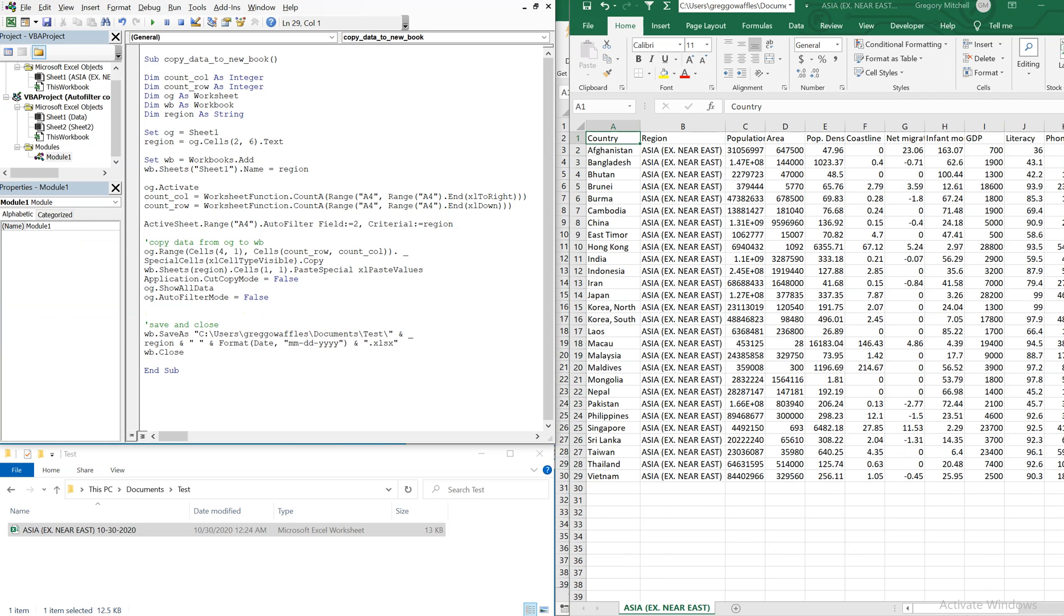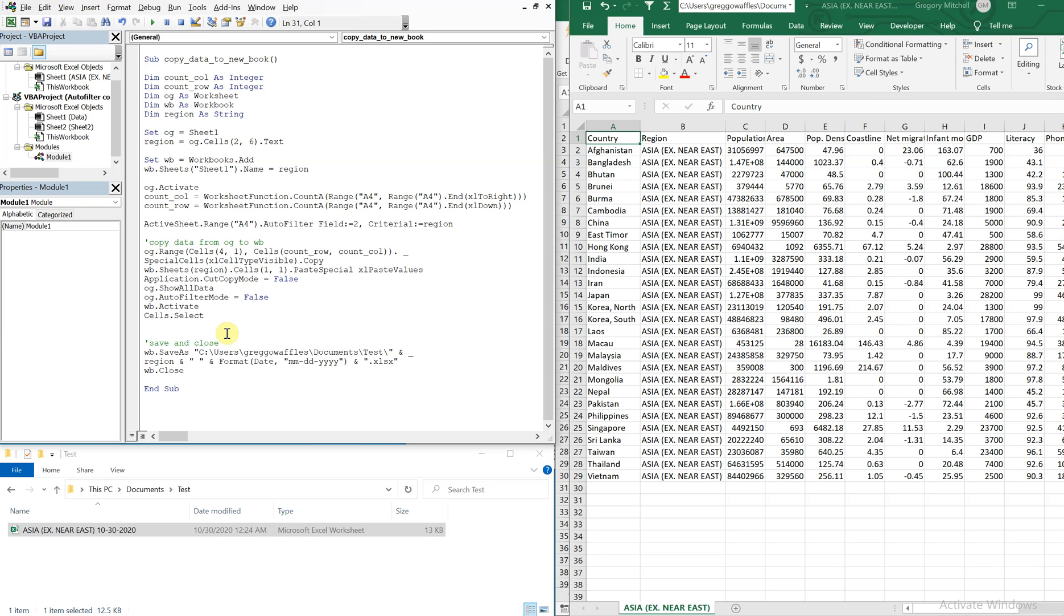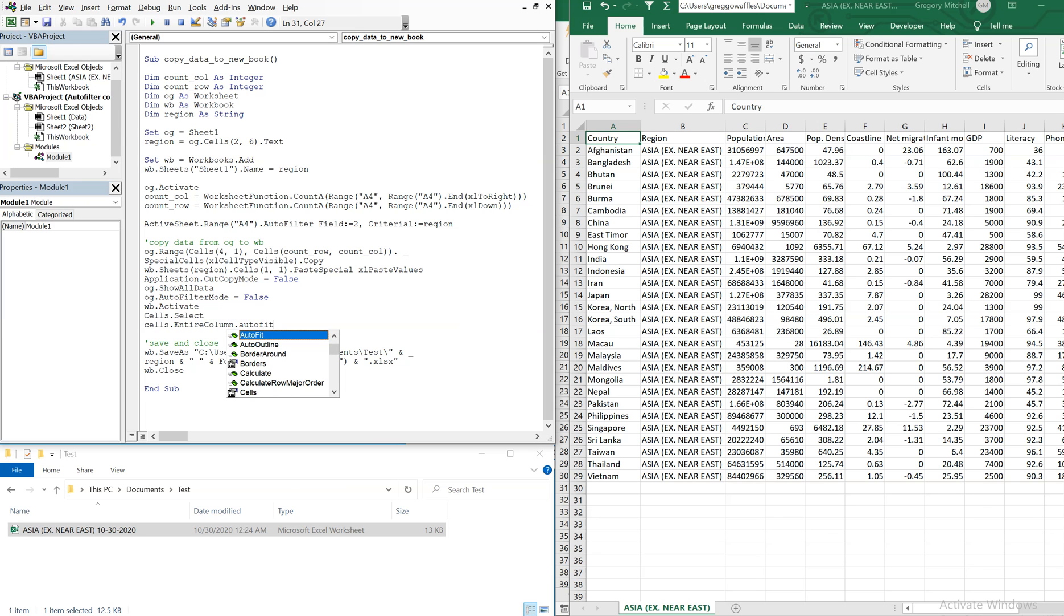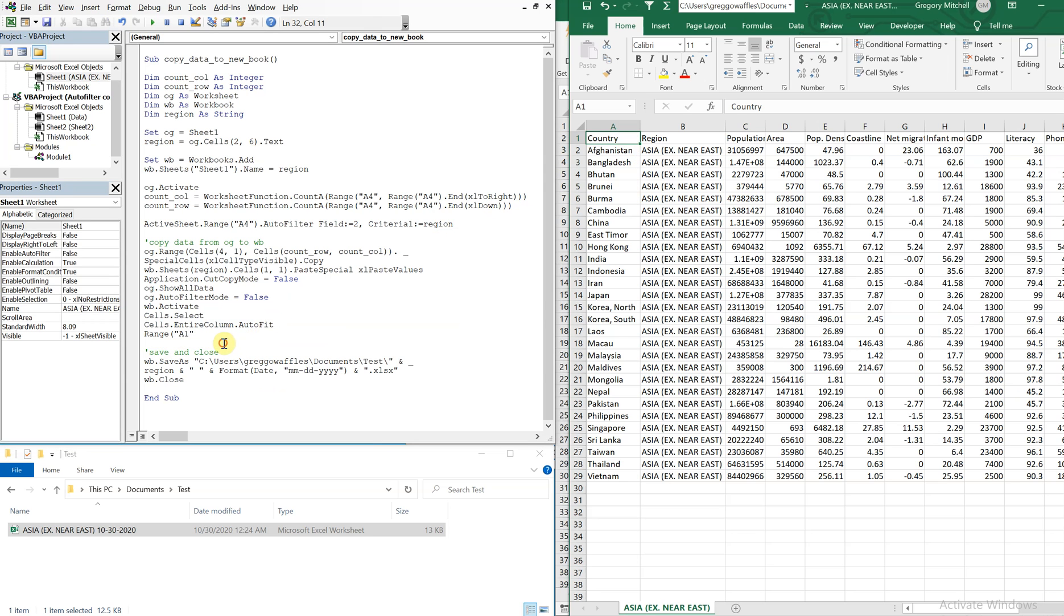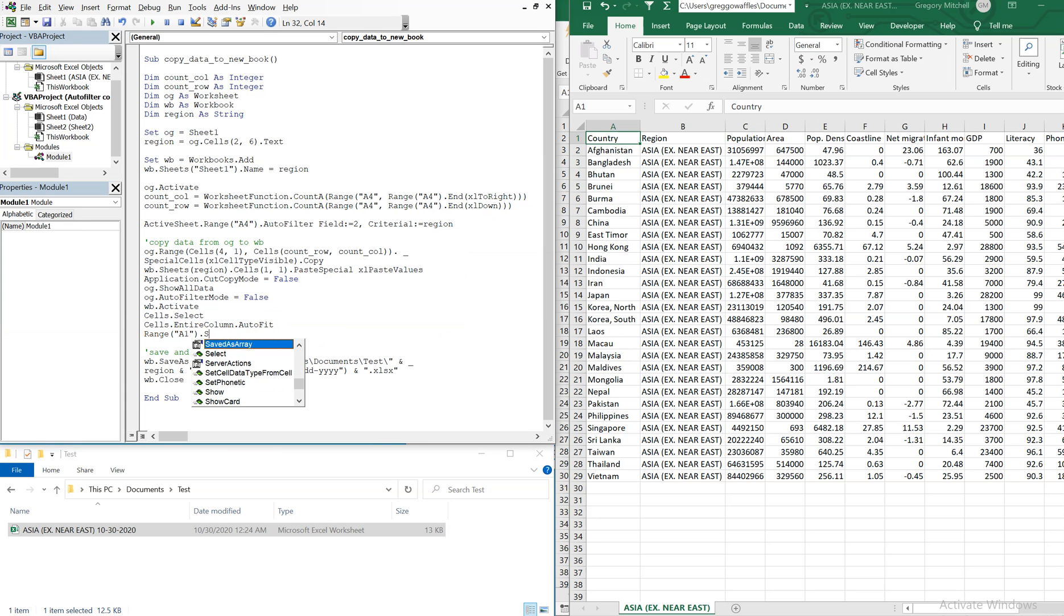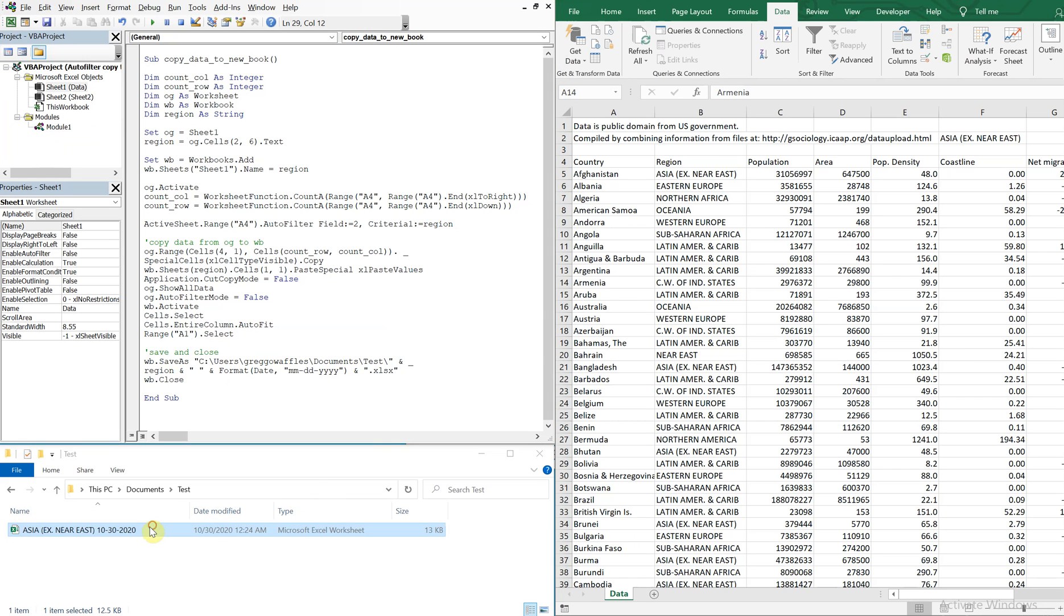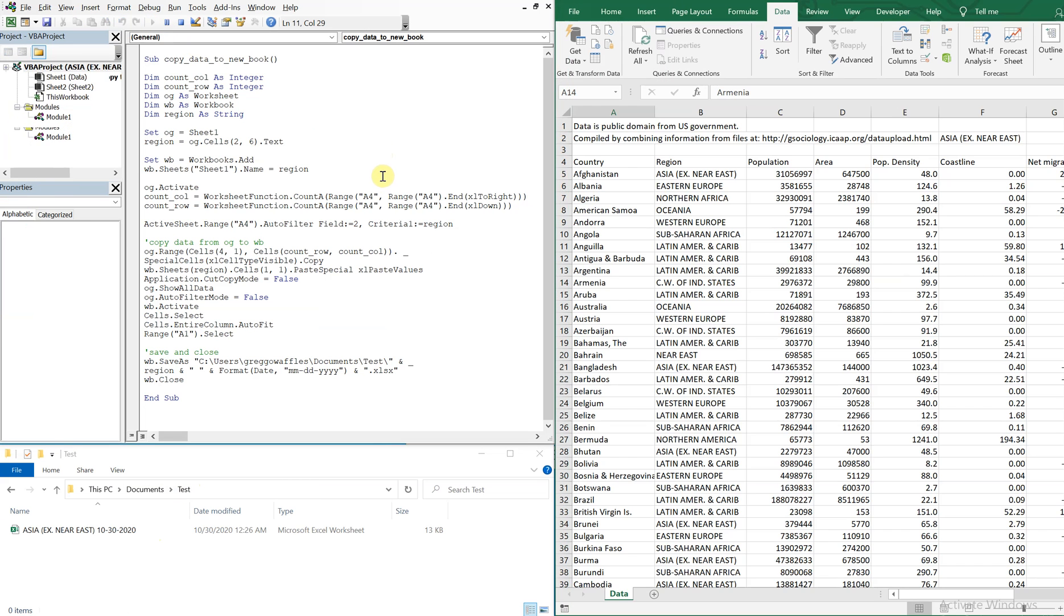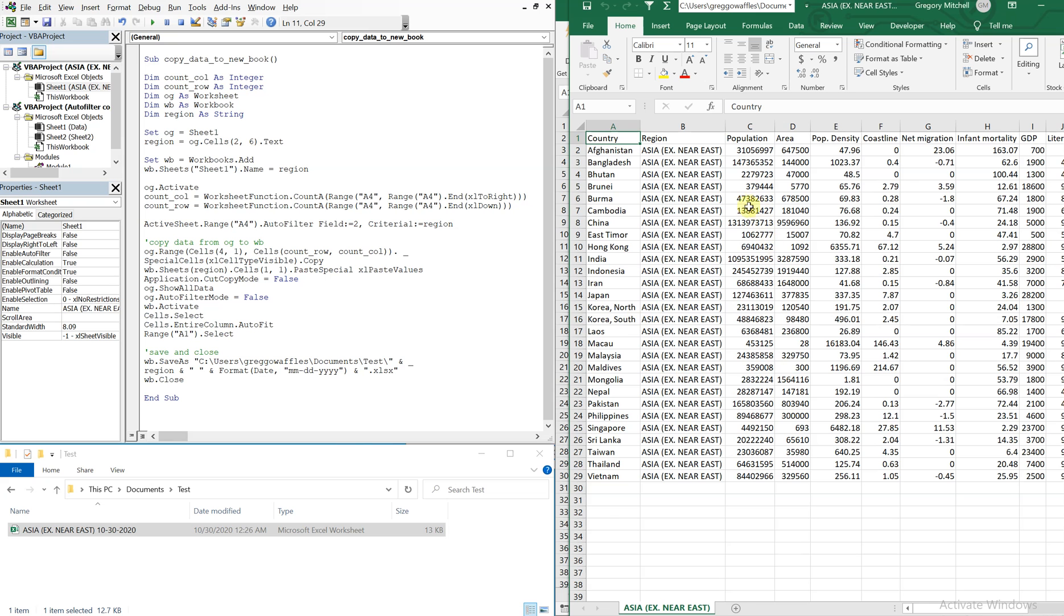So we could just activate the new workbook here. And then we'll select the cells. And we'll select the cells and then entire column will auto fit. And then we'll just select cell A1 so that this cell will be selected after the fact. All right, so let's try that again. Just delete that. We'll run it again. All right. We open it. You see it's saved with the name and the date. And it looks a lot better now.